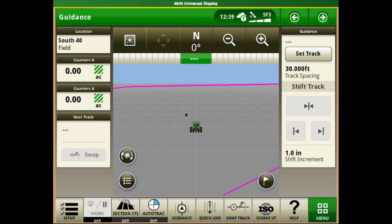Today's topic is how to properly adjust your steering sensitivity. For those of you that don't know how to get to steering sensitivity on a Gen 4 system, it's pretty simple.